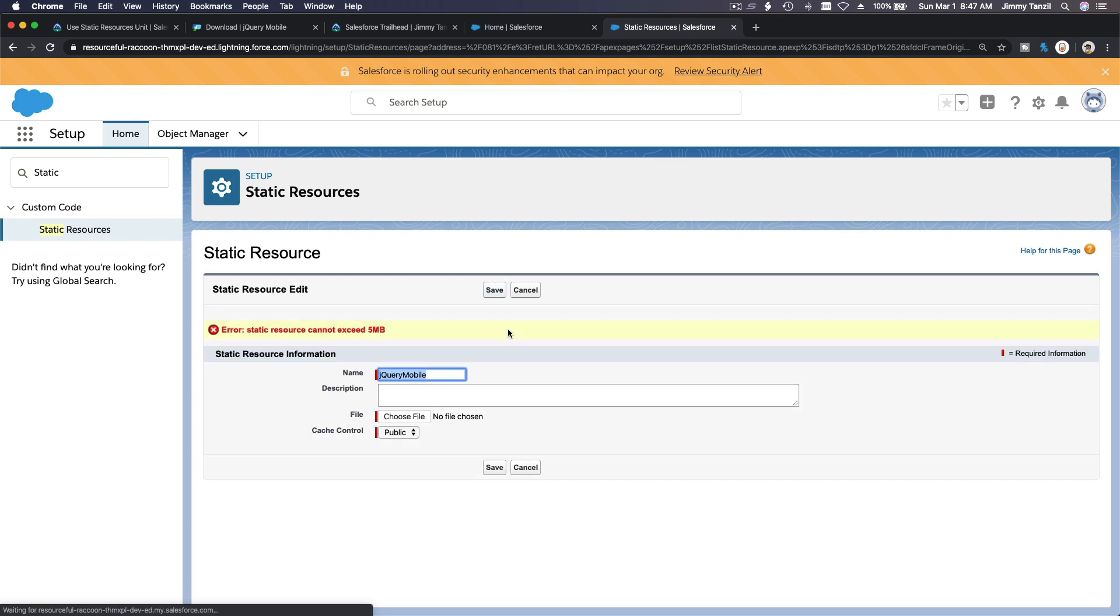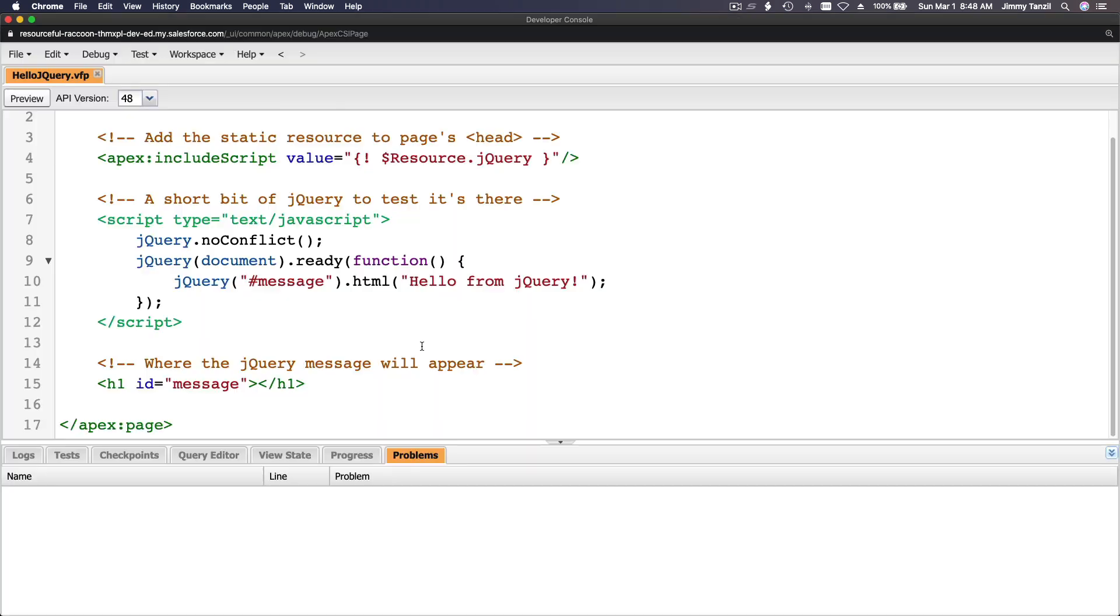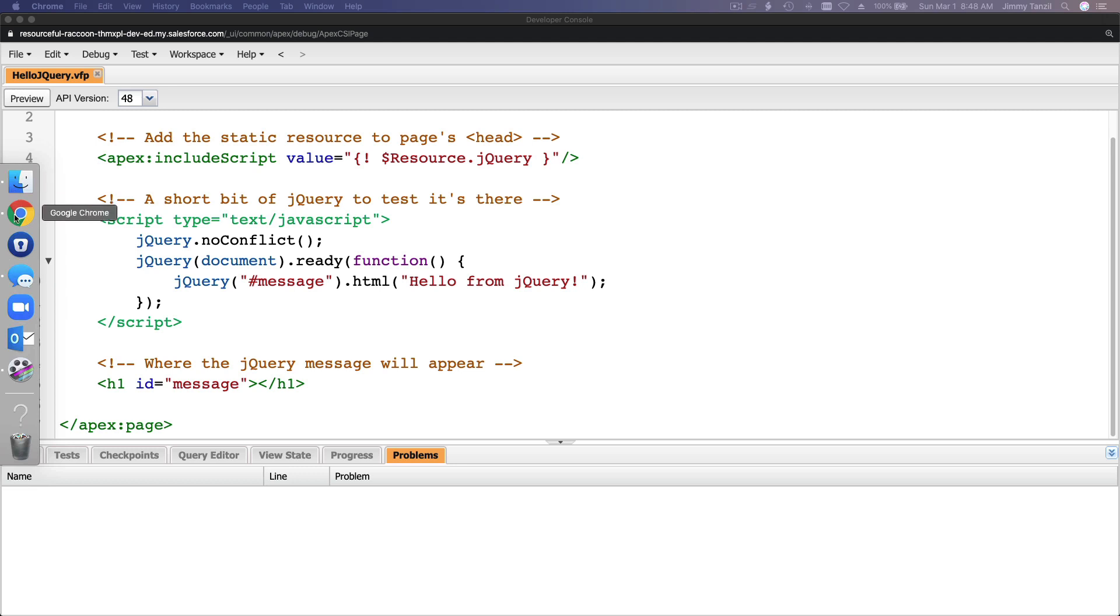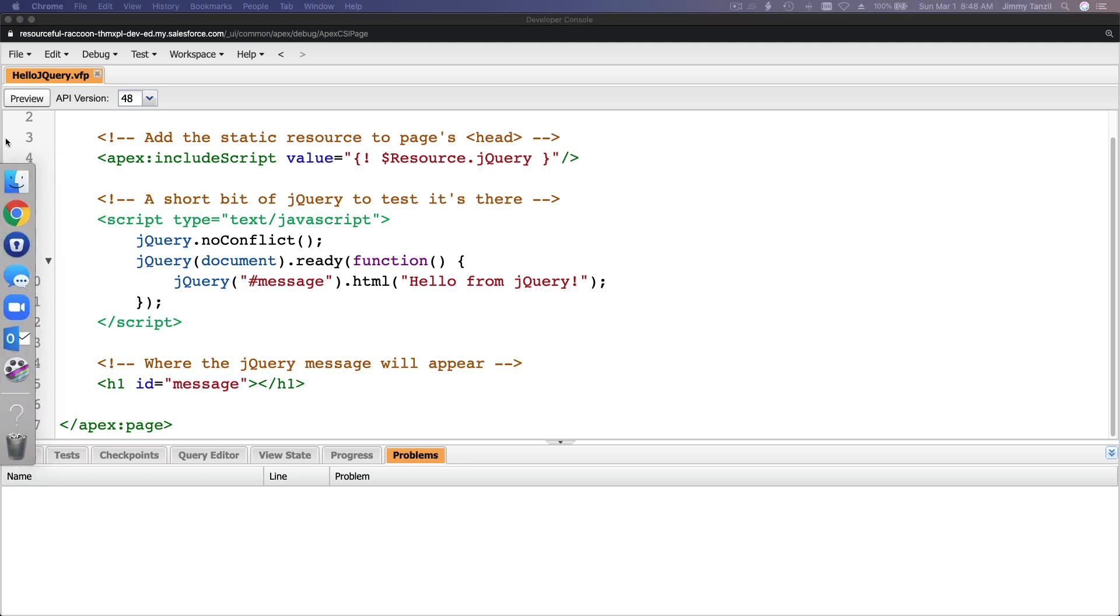Did I save it? Yeah, I did. Oops, oh that sucks. So it can only be 5 megabytes. So we are having some issues here, Trailhead.